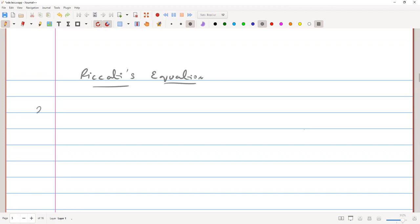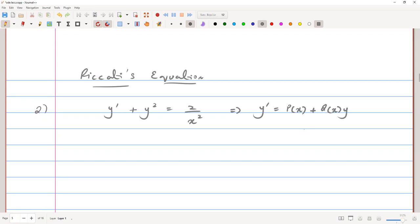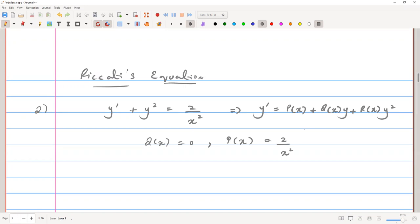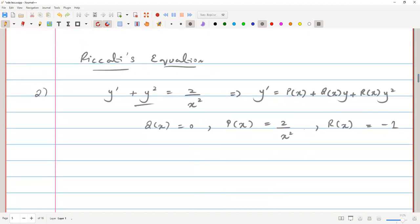Let's start with the given problem: y prime plus y squared equals 2 over x squared. We can see this is of the form of Riccati's equation, which has the form P(x) plus Q(x) times y plus R(x) times y squared. By comparison, Q(x) is zero, P(x) equals 2 over x squared, and R(x) equals negative one — if we shift y squared to the right-hand side we get negative one.